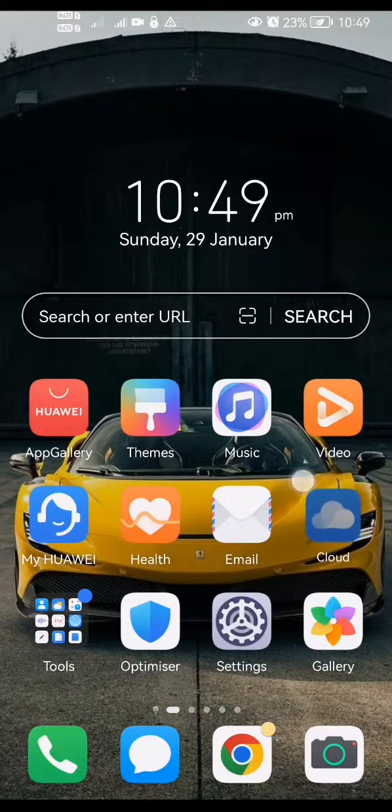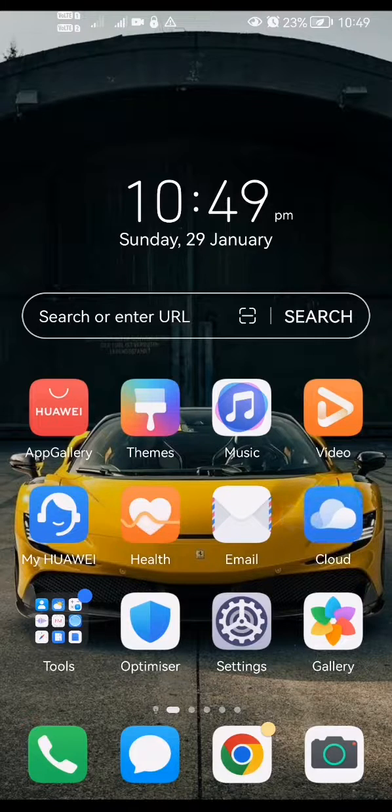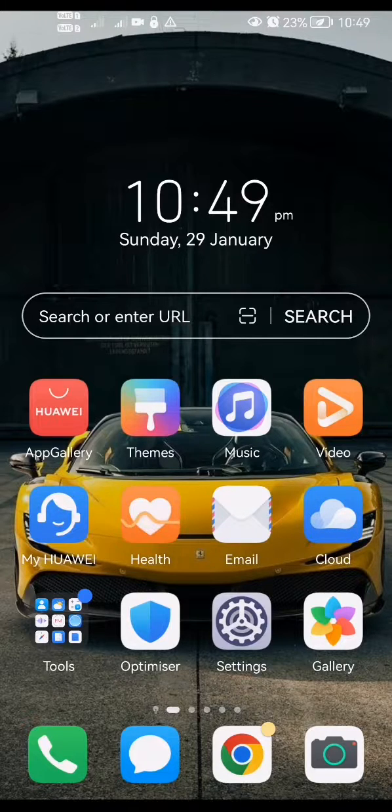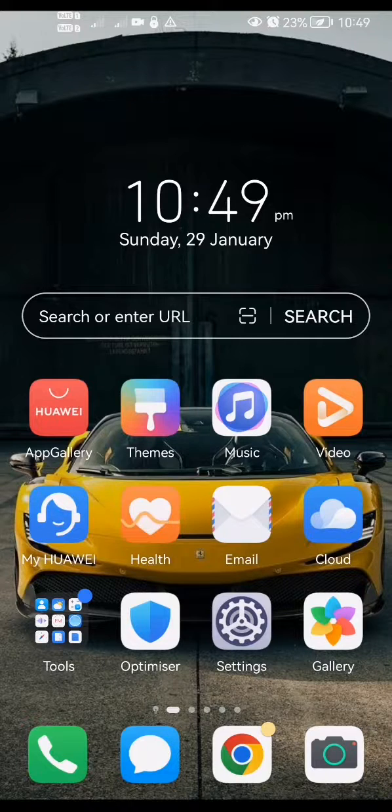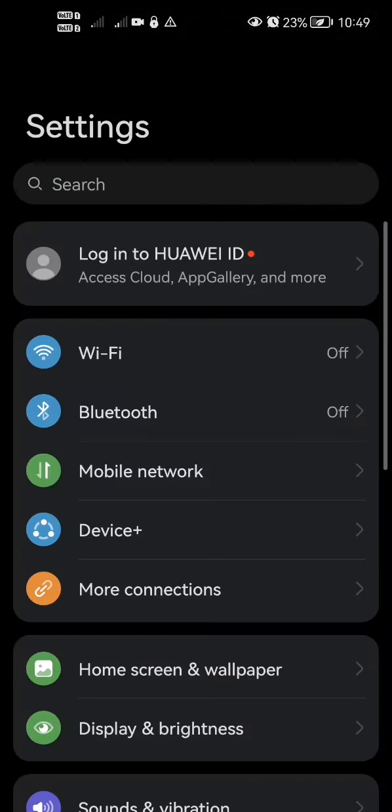With that, let's get straight into the video. So first of all, what you're going to want to do is open up your Settings. Click on Settings to open it up.